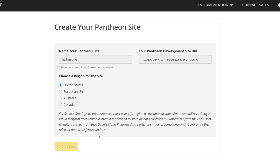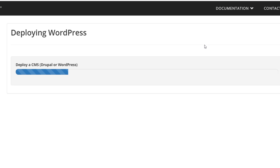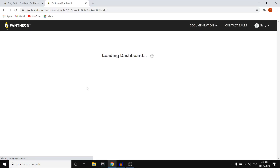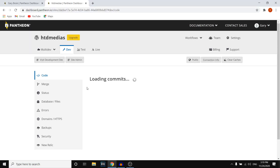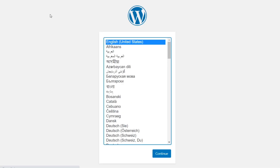It will now create your website. In the next step we're going to be deploying WordPress onto that website. Click on Deploy — that might take a few minutes but then everything is set up. Next, click on Visit Your Pantheon Site Dashboard. We've just created our website and deployed WordPress onto it. All we need to do now is install WordPress on the website. You'll see the Visit Development Site button on your website dashboard.